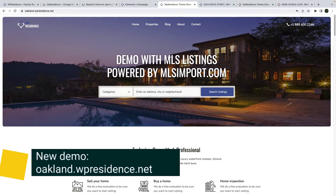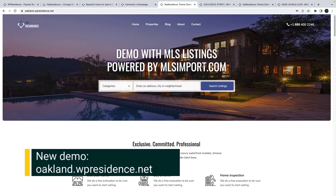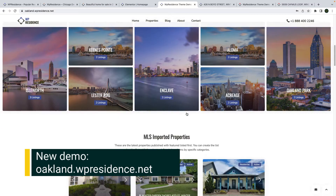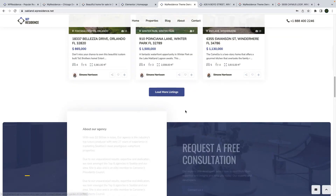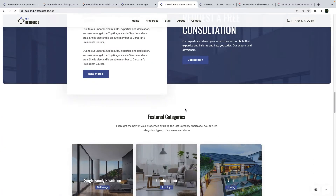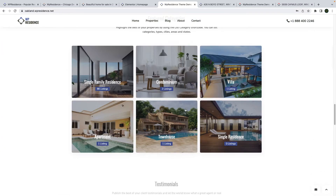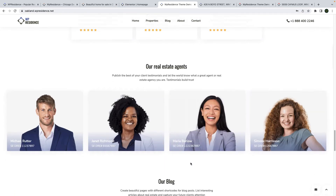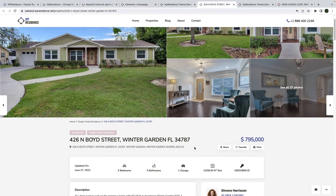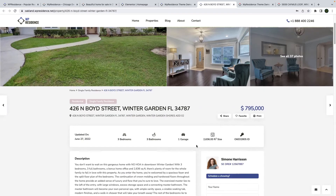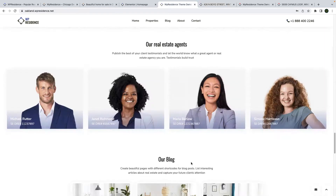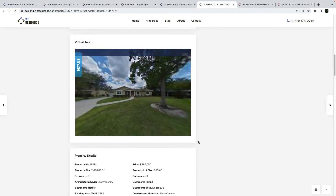We also include two new demos. The first one is auckland.vpresidence.net. The home page is created with Elementor and vPresidence Elementor widgets like Categories Grid, Properties List, Testimonials, and so on. We also created a custom property template designed for clients who want to make edits to the layout of the property page easily with Elementor.